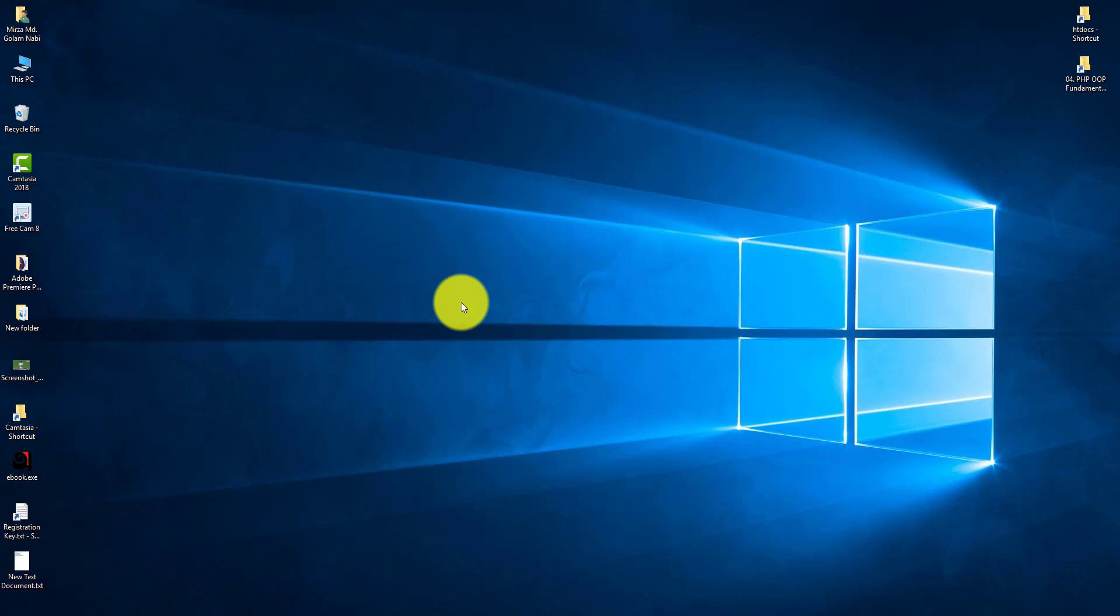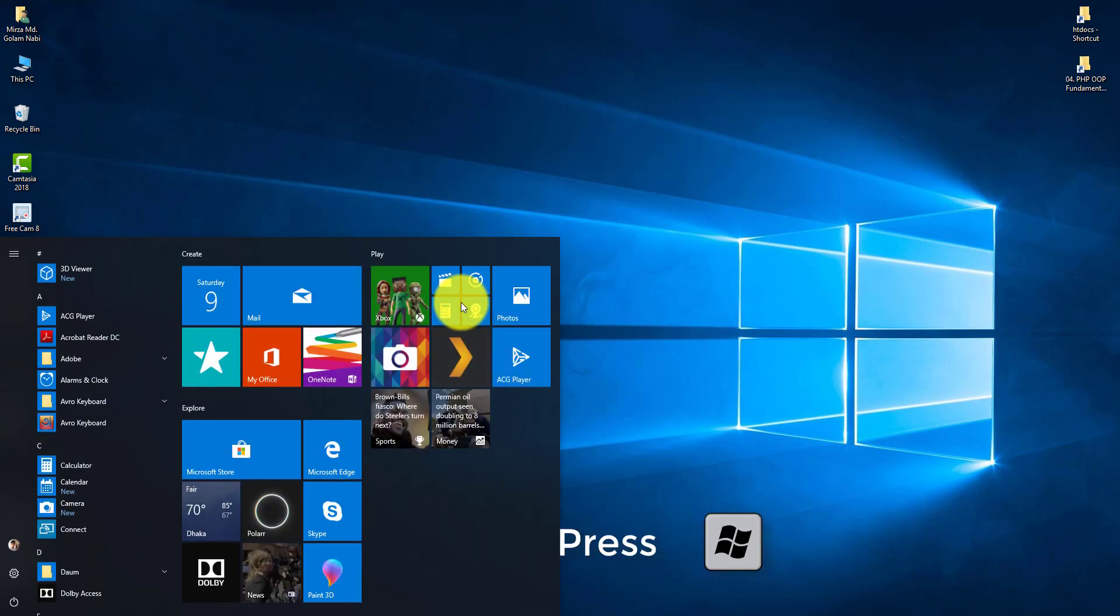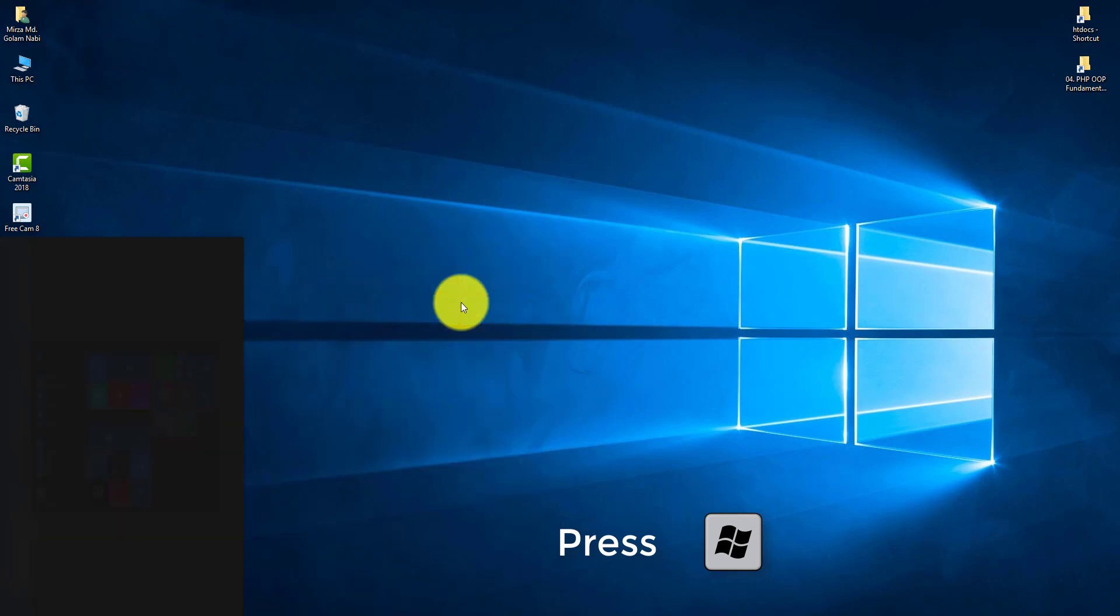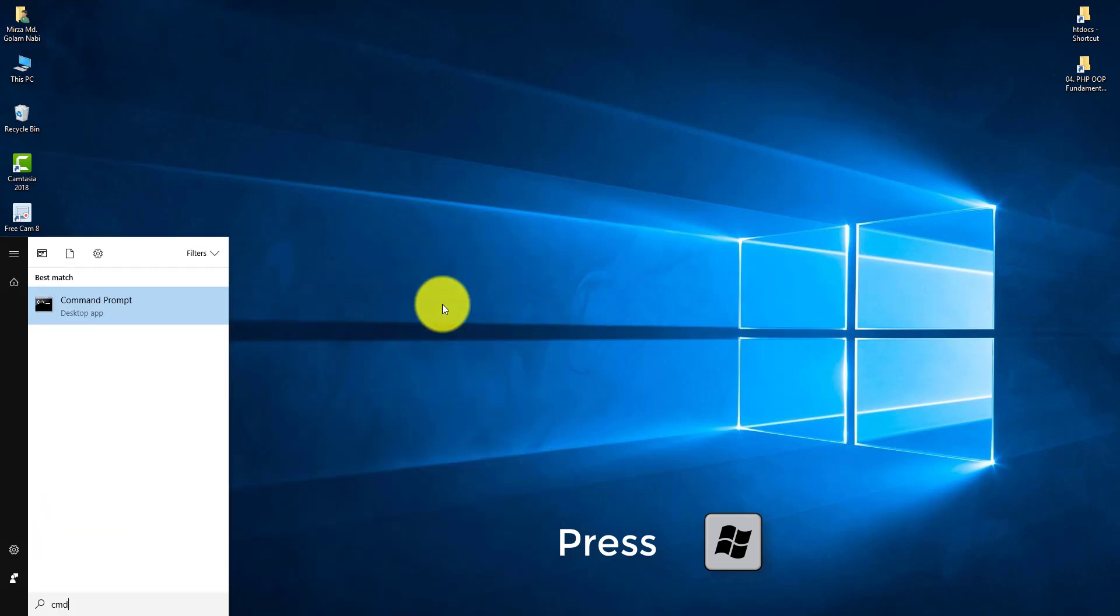Assalamualaikum, I want to show you how to format a pen drive by using Command Prompt. First, press the Windows button from your keyboard and write CMD.